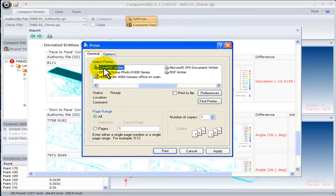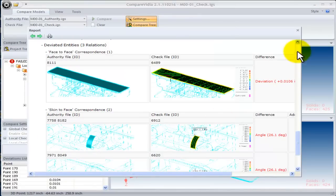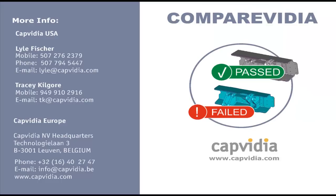Thank you for taking the time to look at CompareVidia. For more information on CompareVidia and other CapVidia products, please contact us directly or visit our website capvidia.com.